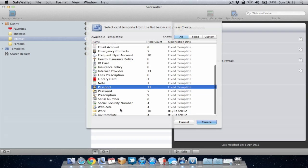Internet providers, notes, passwords, passports. And these are just the default templates, but you can obviously create your own. So any information you wish to store within SafeWallet you can do and you know it's going to be encrypted and it's going to be safe on your computer so no one else can find it and access it.